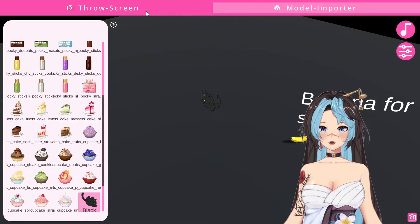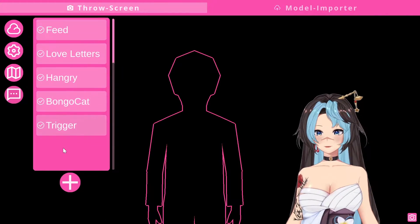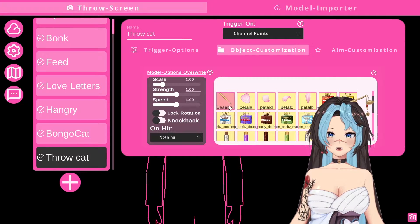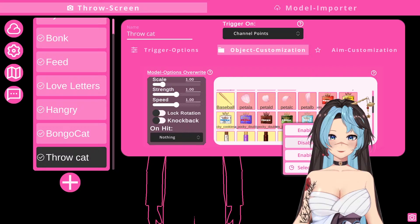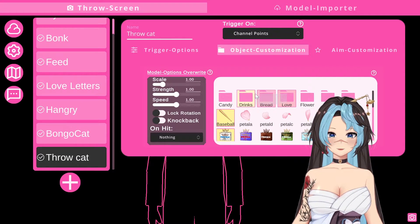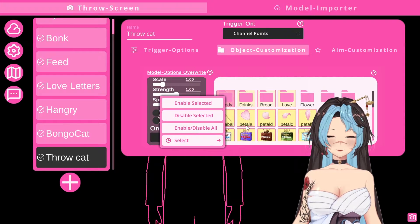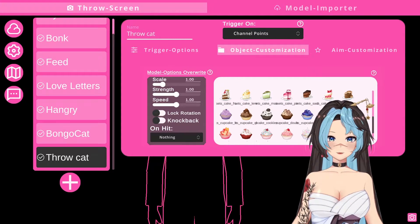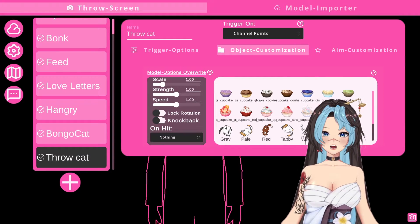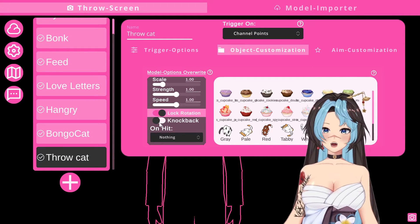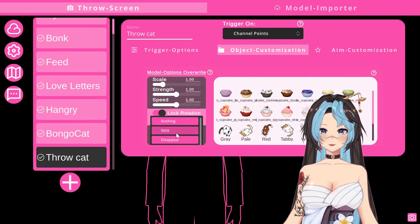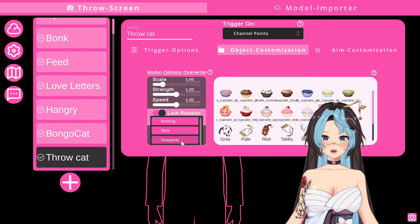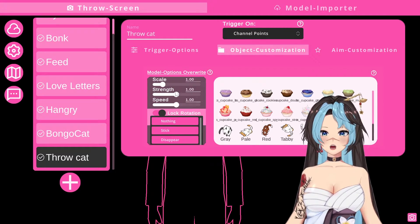Going back to channel redeem, we're going to name this 'throw cat.' I'm going to deselect all of this — to deselect, you just drag to disable. If it's highlighted in yellow, that means it's selected. Let's disable all — that's an option when you right click. I'm going to go to the cat and hit Enable Selected. So now only the cat is going to get thrown at my face using this. I want to be knocked back when it hits me. There's also an option where it sticks to you — it sticks to your face for a couple of seconds — or it disappears. You can change the scale, the strength, and speed. Speed is how fast it's chucked at you; strength is how hard it hits you and how far back you get knocked back.